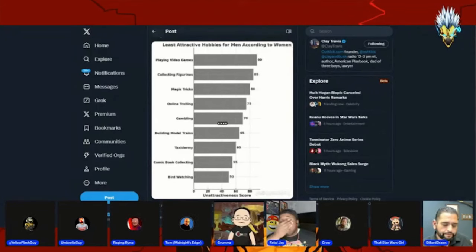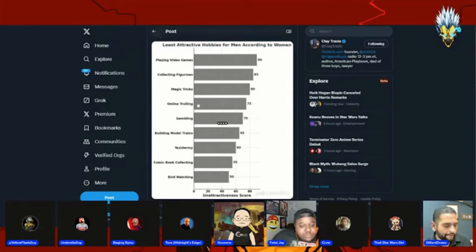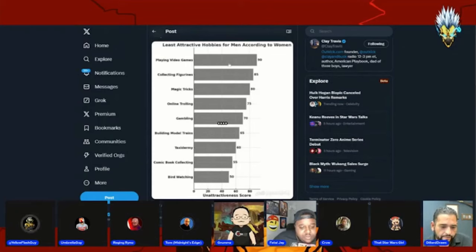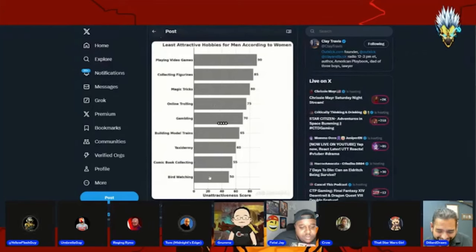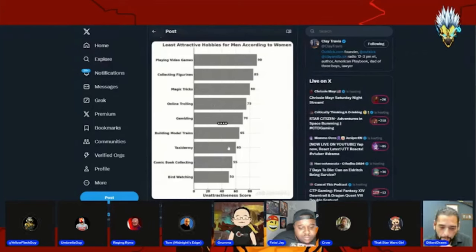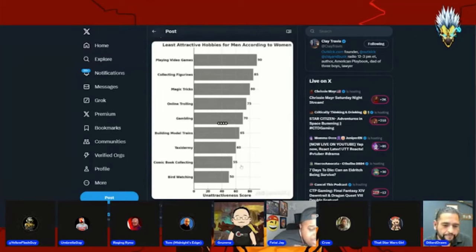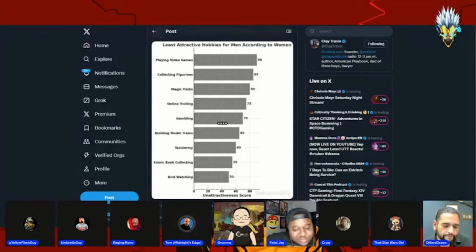I can't even be mad. I'm looking at this and it's like shit, I do like five of the things on here. I know, right? It's like whatever, dude. Playing video games, collecting figurines, online trolling - obviously. First of all, who did this? Comic book collecting - who did this poll first of all? I do that. Oh, there you go, that's why.